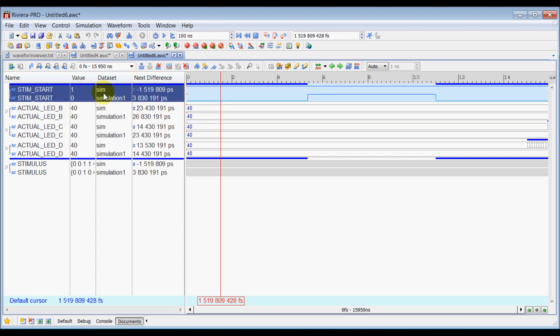So from dataset, you can see that one signal is coming from sim dataset and the other one is from simulation 1. That's a separate dataset here.